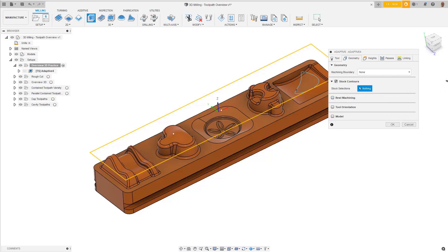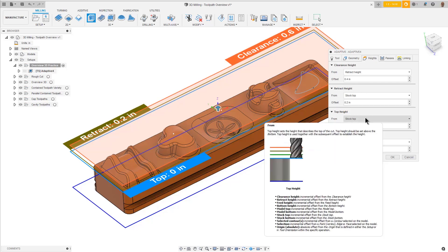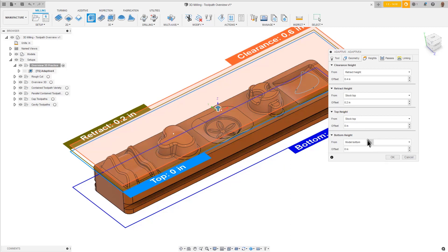Let's go to the Heights tab. The Heights tab controls the containment of the toolpath in the Z-axis. The Top Height is set to the Stock Top and the Bottom Height is set to the Model Bottom.